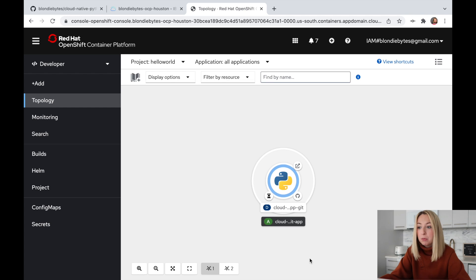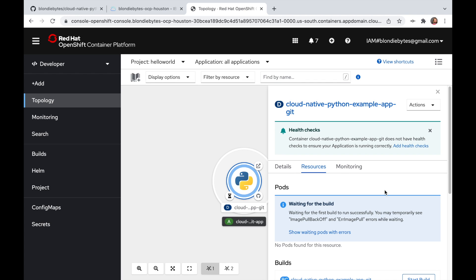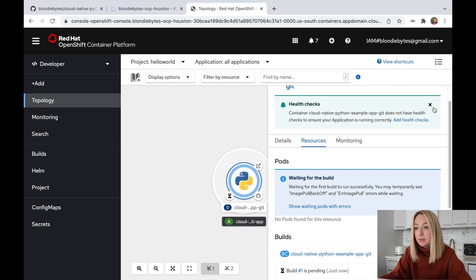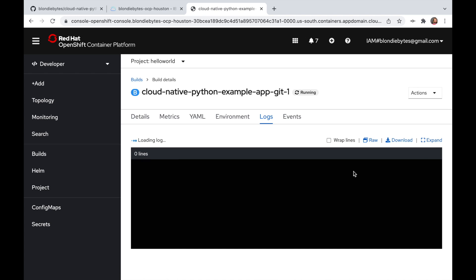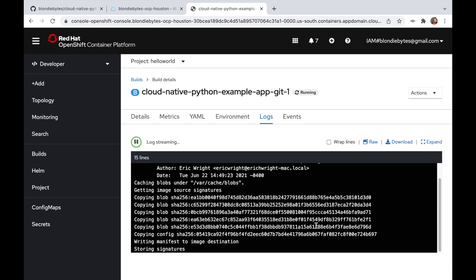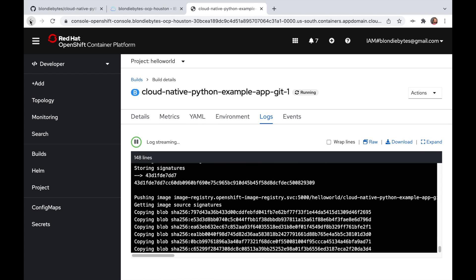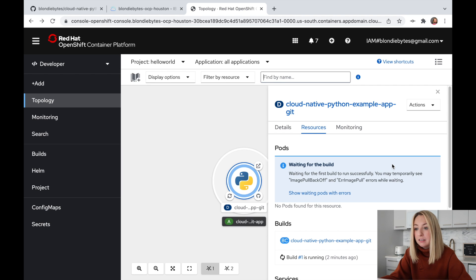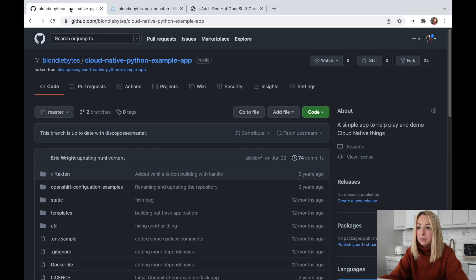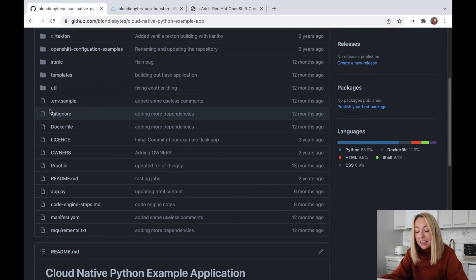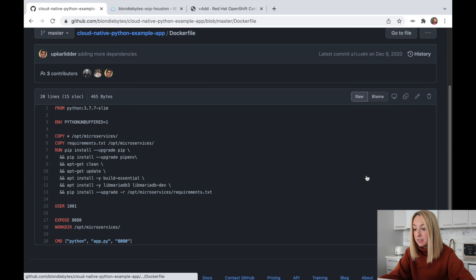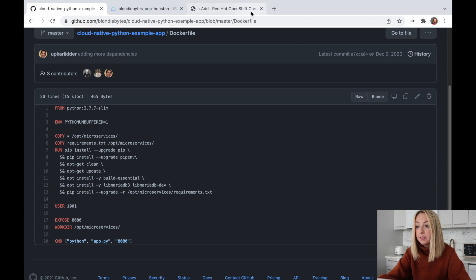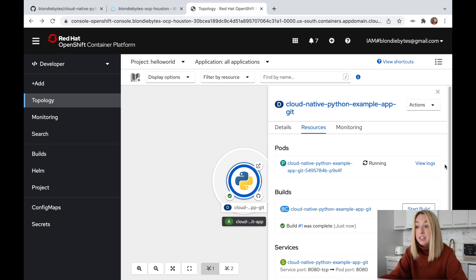The app is deploying. We can watch the status of it right here in the console. Now what actually makes this app deploy and build? Well, there's a Docker file in our code that's executed by OpenShift. It includes all the dependencies our code needs. The deployment is done.